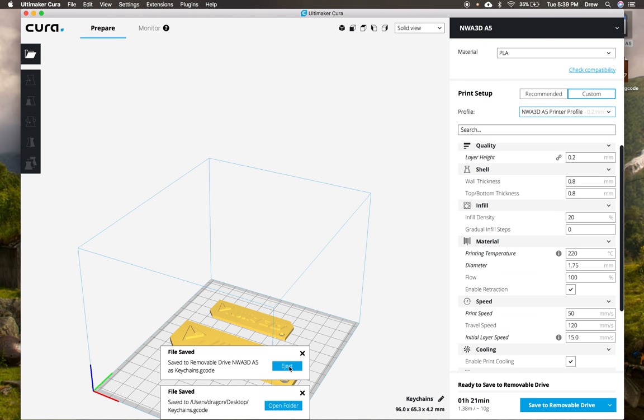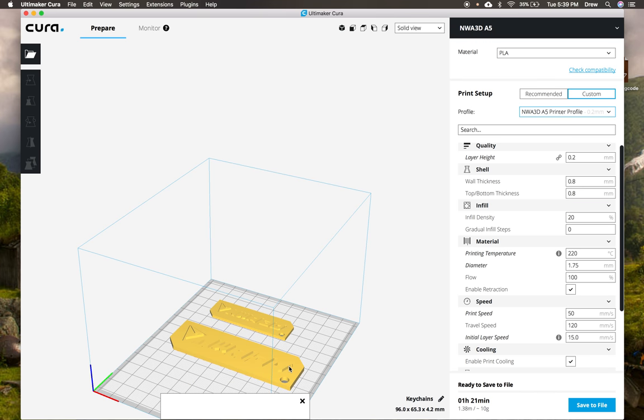So I can put that SD card into my A5 and then once it's inside the A5, I'll use the control screen to select print and then print my model. So good luck 3D printing and if you need any help at all, you can reference the user manual that's found on your SD card or you can contact us at nwa3d.com slash support. Have fun printing.